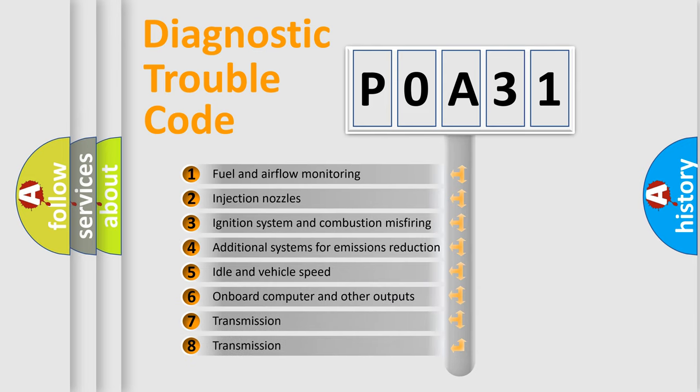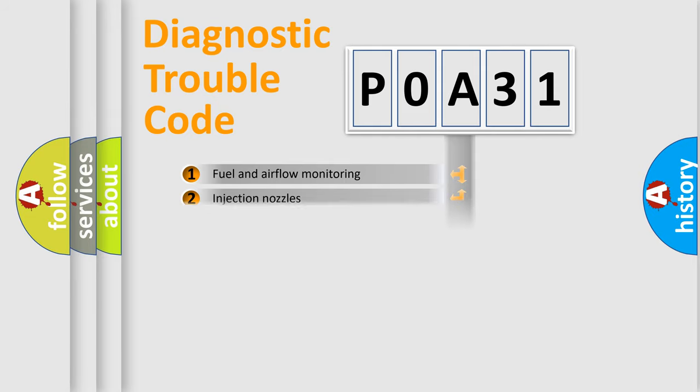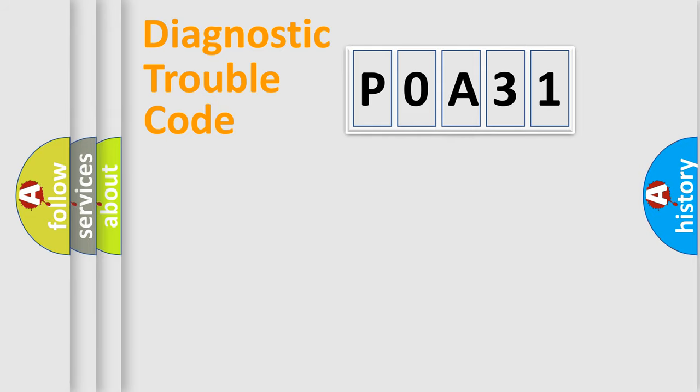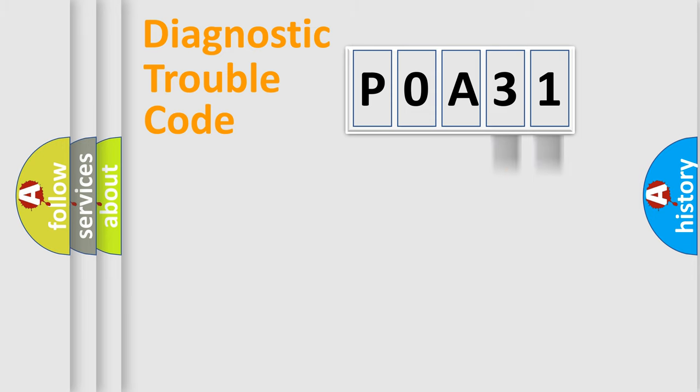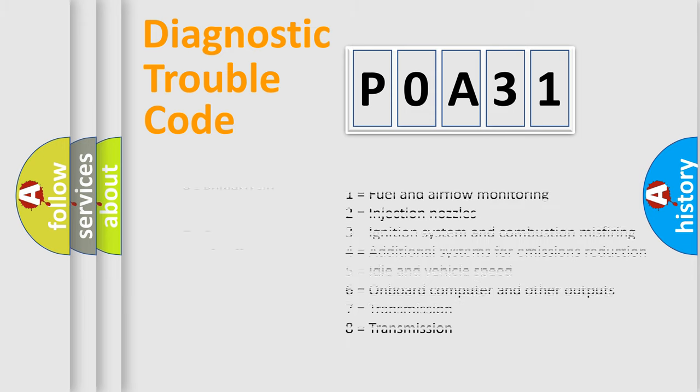The third character specifies a subset of errors. The distribution shown is valid only for the standardized DTC code. Only the last two characters define the specific fault of the group. Let's not forget that such a division is valid only if the second character code is expressed by the number zero.